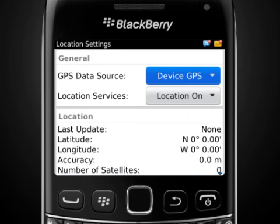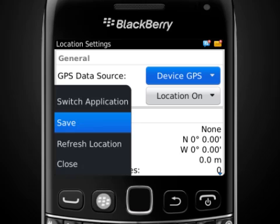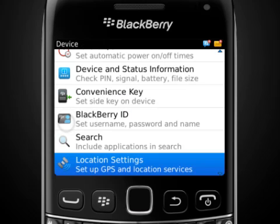The Menu key allows you to open menus to view options. If you want to close a menu or go back to the previous screen, press the Escape key.